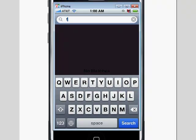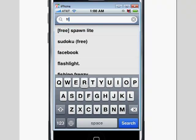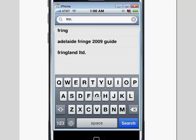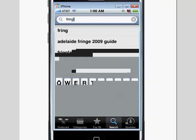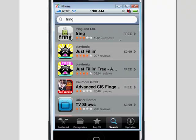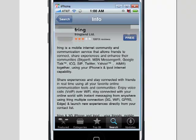That's F-R-I-N-G. We're going to hit search and we're going to get a couple of options, but the one we want is right up at the top. So we're going to click right where it says free. Click on there, it's going to give us a little page about Fringe.